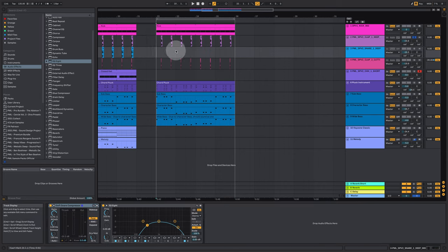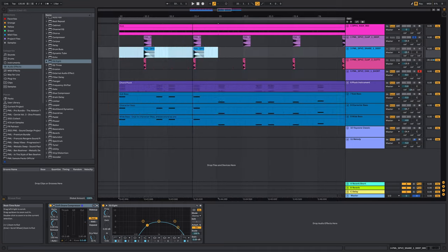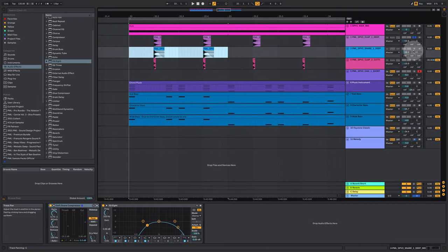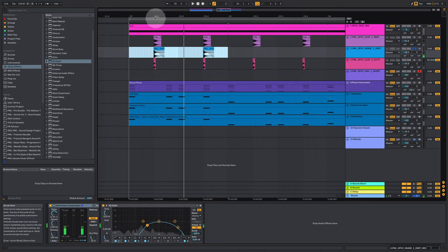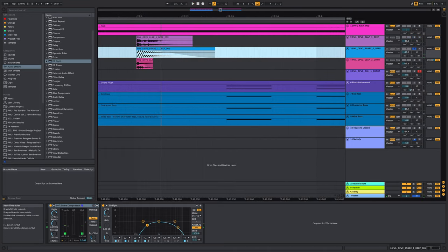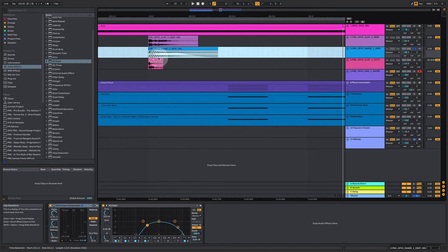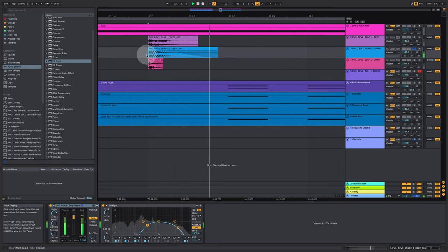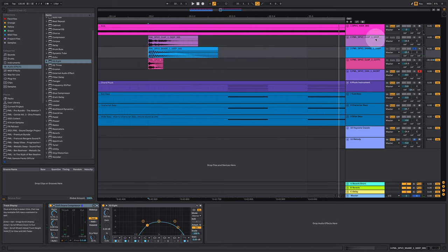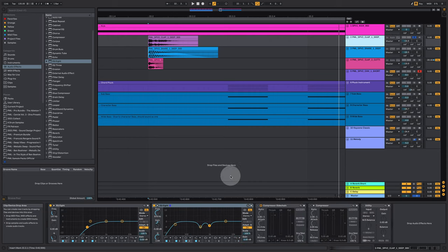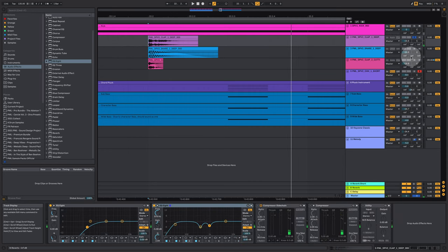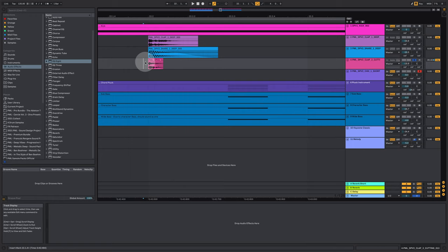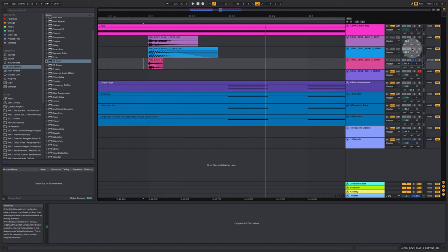And we have a snare belly component here where we have the lower part of the snare. So this is for the mid frequencies, this is for the higher frequencies, and then this one is for the transient, the pre-clap. And if we put them all together...